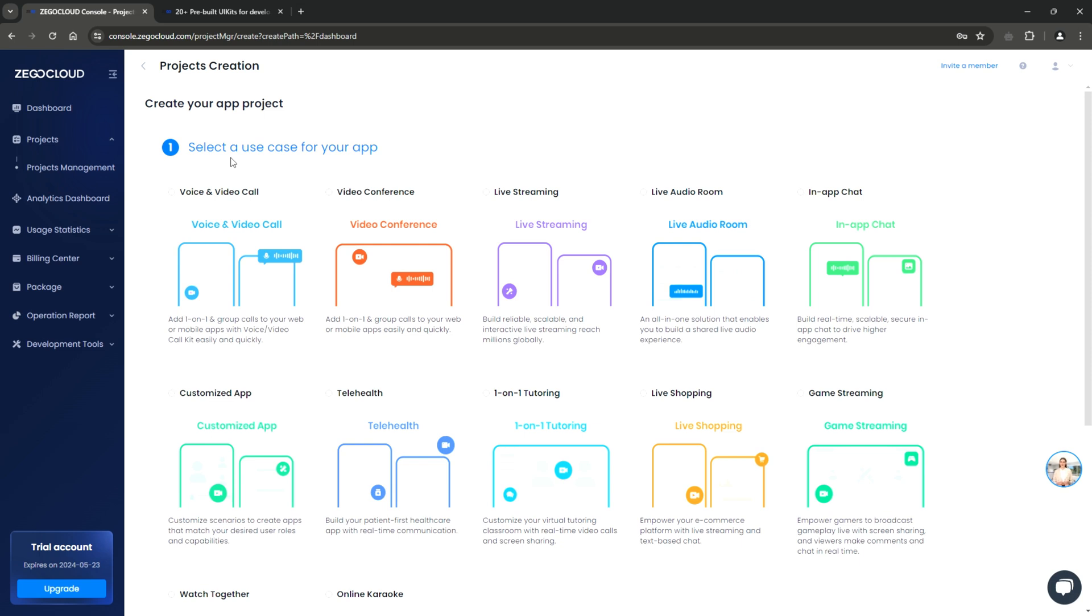For instance, they have a voice and video call kit. This helps you to implement a fully featured voice and video call experience for your users. A video conference kit. With this, you can build anything from a video calling app to a Zoom-like app to maximize efficiency.